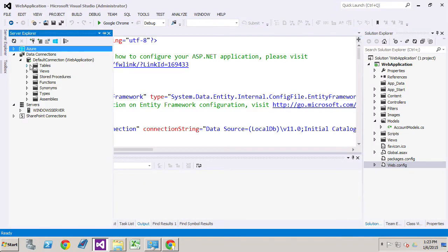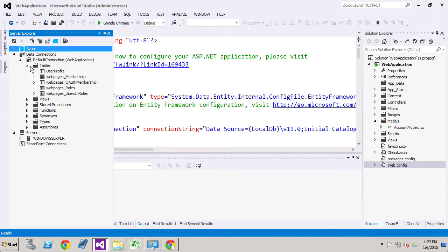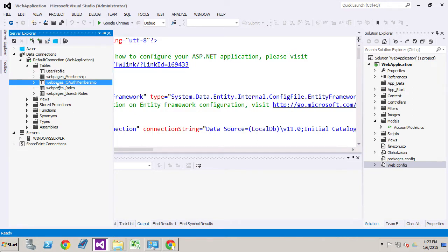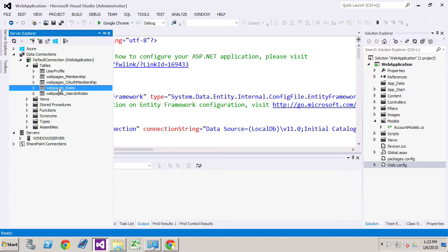So if we go over here back over to our server explorer and we look at the tables that were created you'll see user profile, web pages membership, web pages OAuth membership, web pages roles and web pages users in roles.